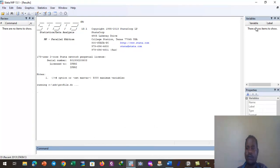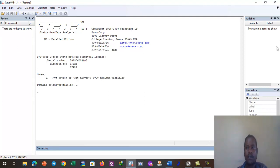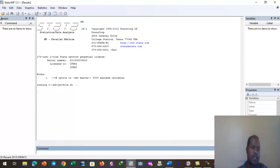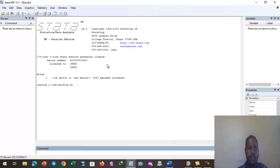Alright, it has opened. This is the interface of Stata software and there are four windows. This is the variable window, the middle white one is the result window, in the top right there is a review window, and at the bottom there is a command window. Now we want to open data.